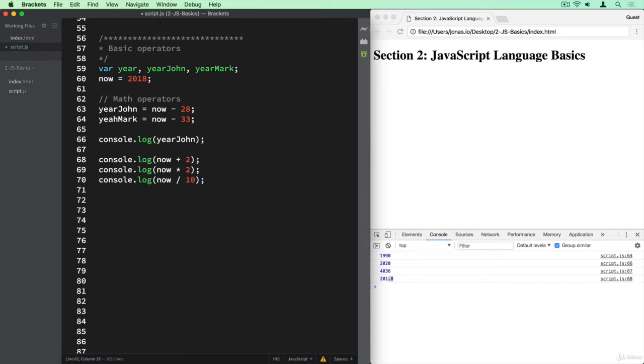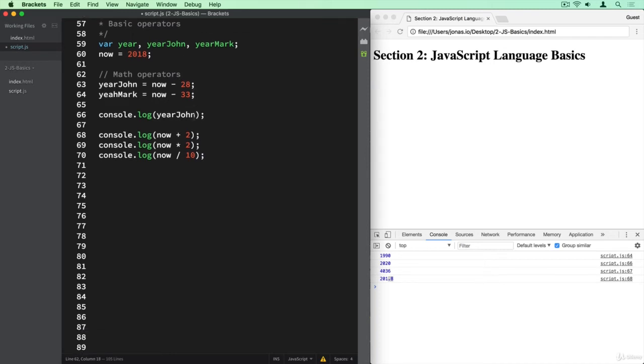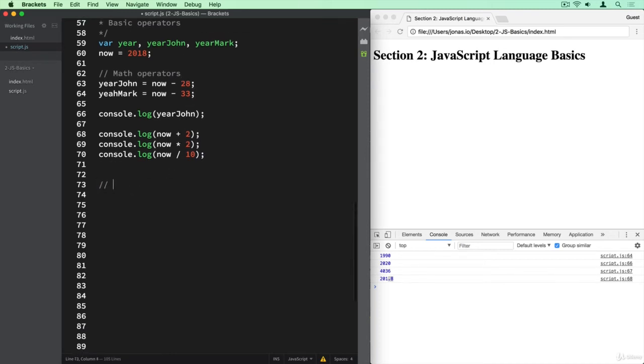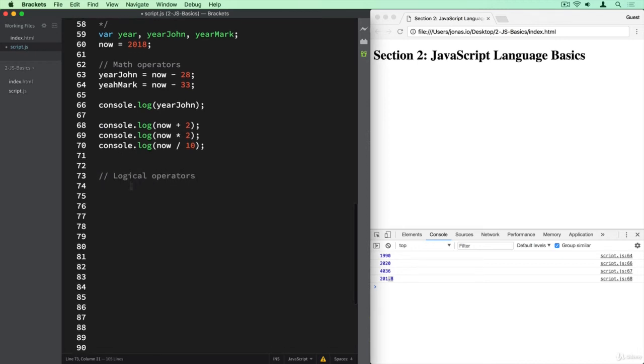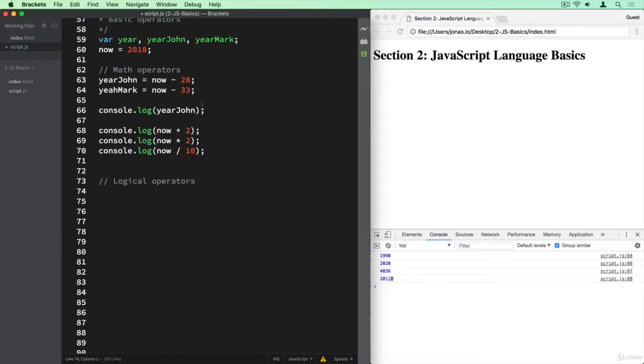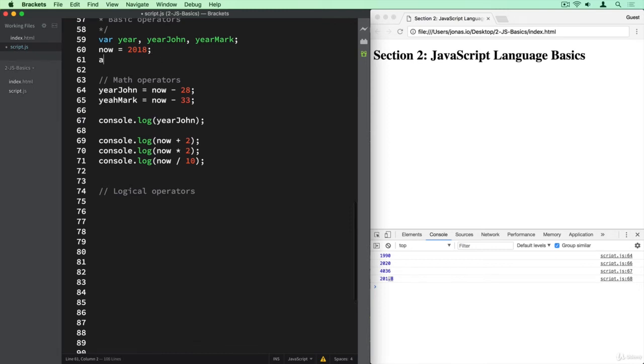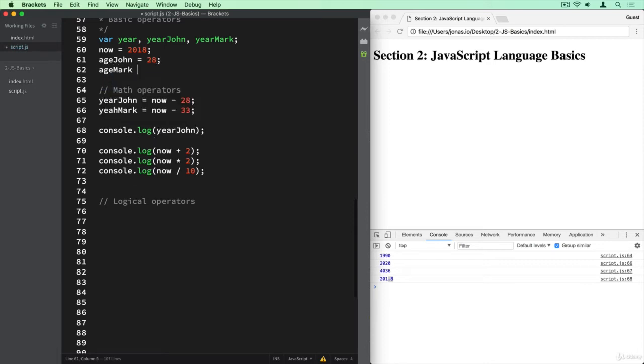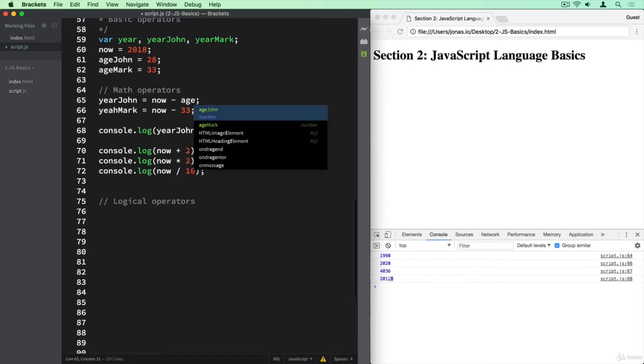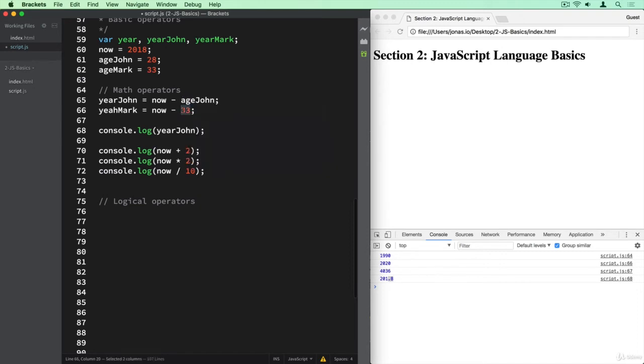And now I'm going to show you some logical operators. So let's write that down here as well. And so let's say that we want to compare the age of Mark and John and figure out if John is older than Mark. And so for that, we can use a logical operator. So first of all, let's actually define these ages here as different variables. So ageJohn is 28. And then ageMark is 33. And so of course, here we use ageJohn and then down here ageMark.